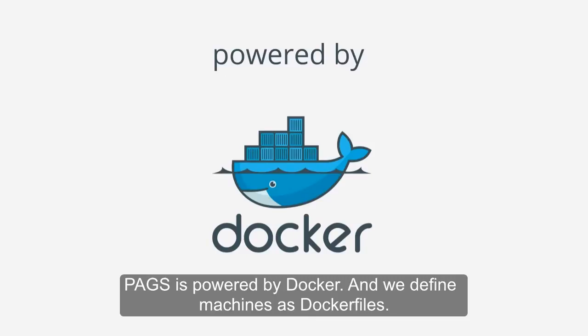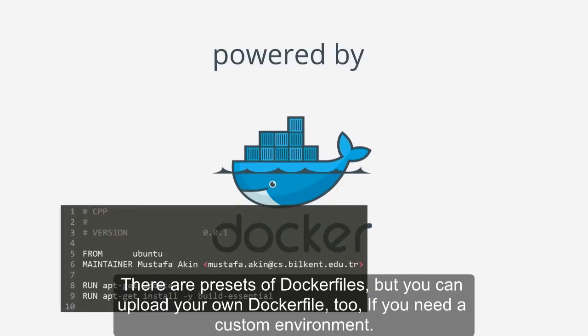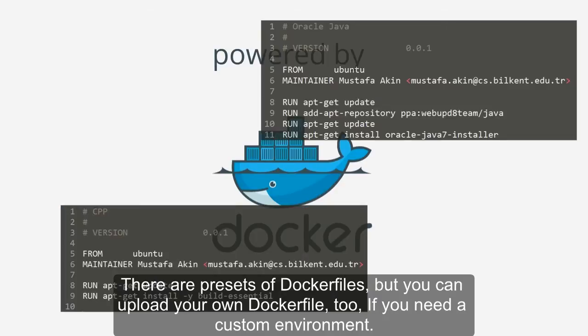PAGS is powered by Docker, and we define machines as Docker files. There are presets of Docker files, but you can upload your own Docker file too if you need a custom environment.